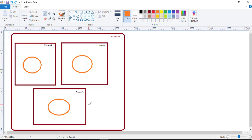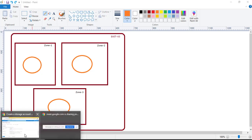Note that ZRS is not available in all regions — only regions that have three availability zones support it, such as Asia Pacific, Europe, Middle East, and North America.